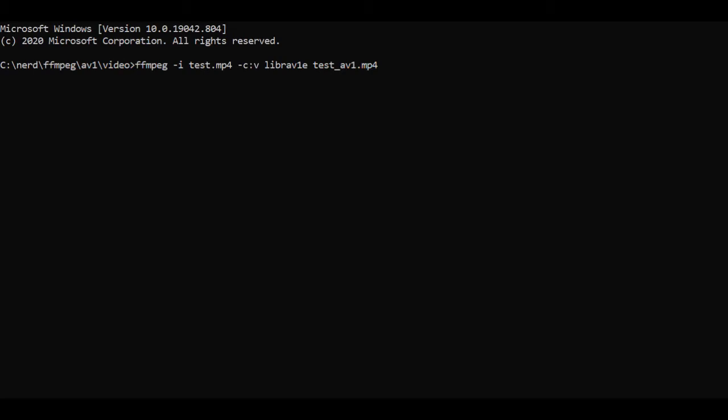Librav1e. This is one of two AV1 codecs in my build of FFmpeg and then the output file name test.mp4.